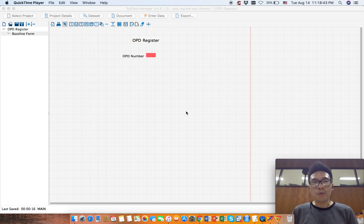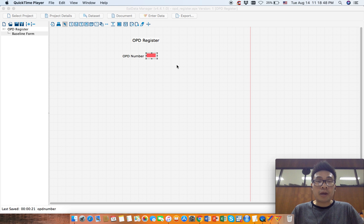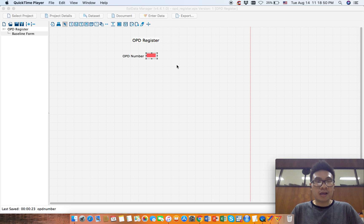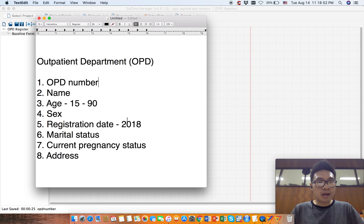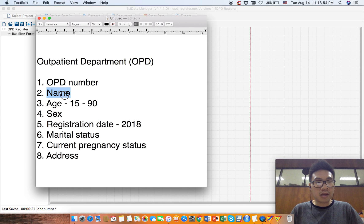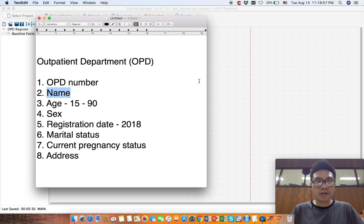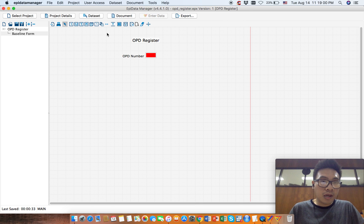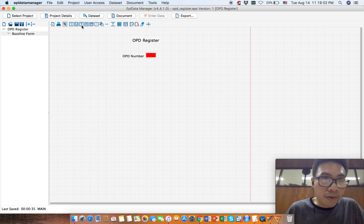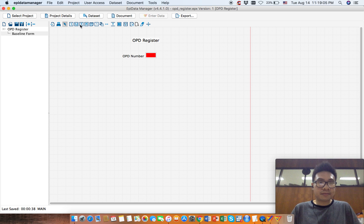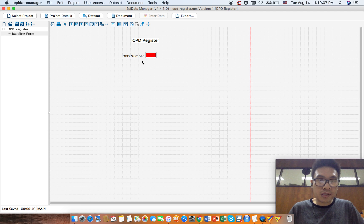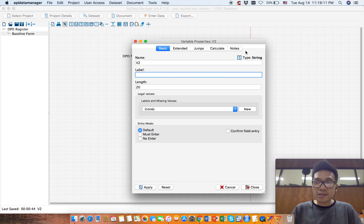Hello everyone, welcome back. So far we have added a number variable in our API data project. Now let's look at our list of variables. The second one is name, which is a text variable. Text variables are represented by this icon, so choose this and put it around here. You can see that the type here is string.